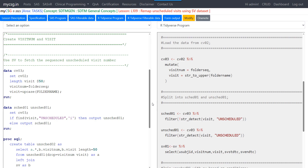Hello everyone, welcome back to this video series on SDTM programming with R tidyverse for clinical SAS programmers. In this series we are looking at how to implement key SDTM programming concepts using R. We will take a quick look at the SAS program for the same concept and then see in detail about the R program. The complete explanation of the SAS program is available in a separate playlist — I will leave the link in the description.